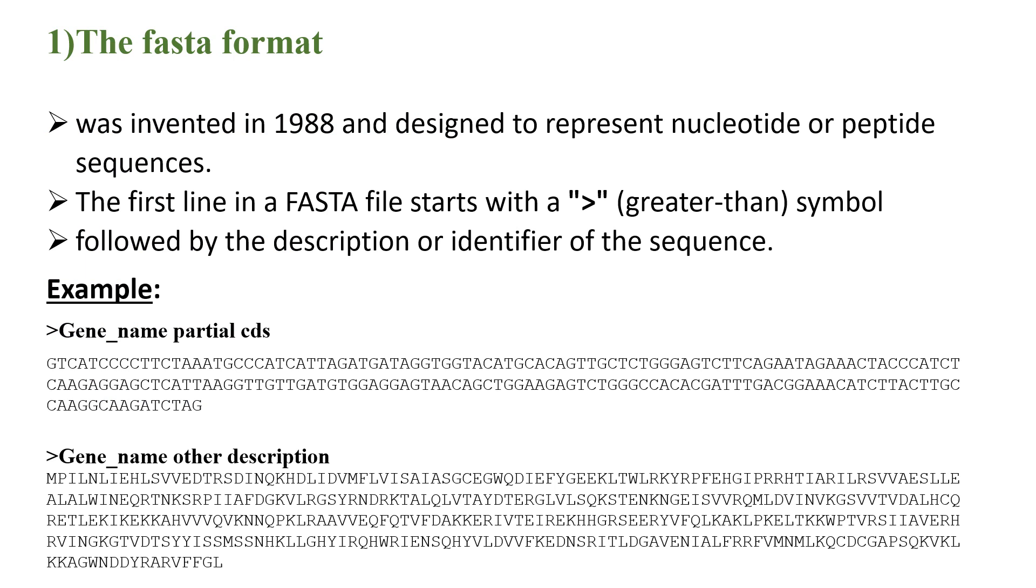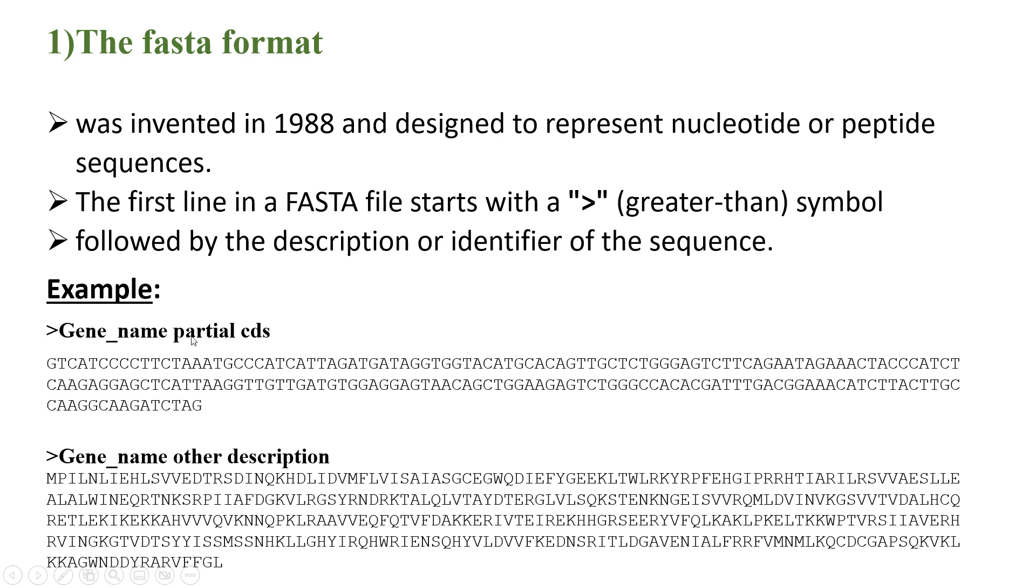This file format system was invented in 1988 and designed to represent nucleotide or peptide sequences. The format has a first line represented with a greater than symbol followed by description or identifier of the sequences. As we can see in this figure, the first represents nucleotide sequence, second one the protein sequences, starting with the greater than symbol, then gene name and further description of the gene.